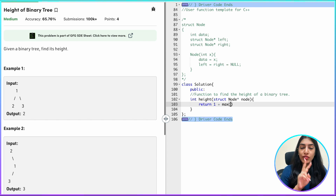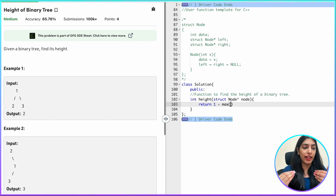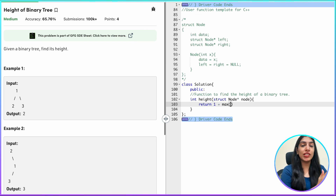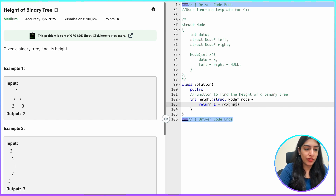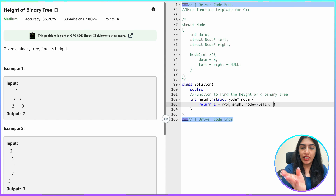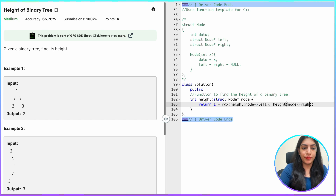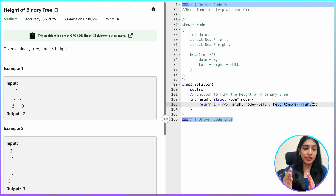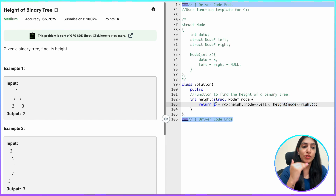Let's quickly write the code. We are going to return one plus — the one adds the present level. Then we find the maximum height of the subtrees using max(), and to find each subtree's height we call the function recursively for the left child and the right child. The left recursive call returns the height of the left subtree and the right call returns the height of the right subtree.